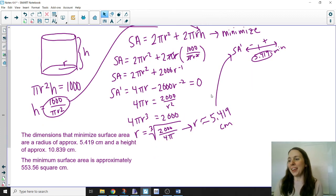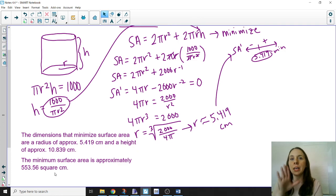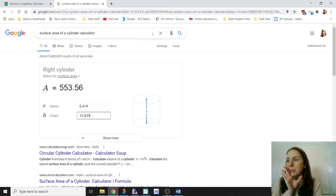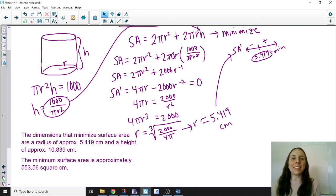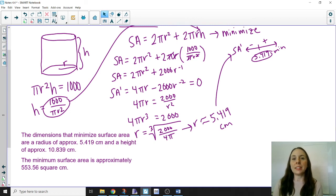The dimensions that minimize the surface area are a radius of approximately 5.419 centimeters and a height of approximately 10.839 centimeters, giving a minimum surface area of approximately 553.56 square centimeters. There are more examples in the guided notes related to economics that we'll cover live in class. I hope this video was helpful!